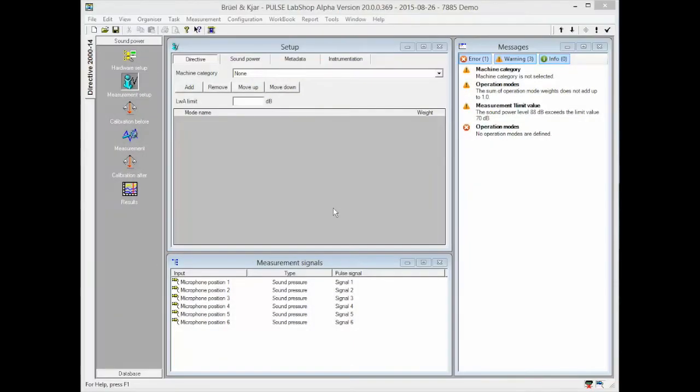The setup window is a single place to input all the data which is required to perform a measurement. If data is missing or the configuration does not follow the requirements of the standard, warnings are displayed to provide instant feedback.